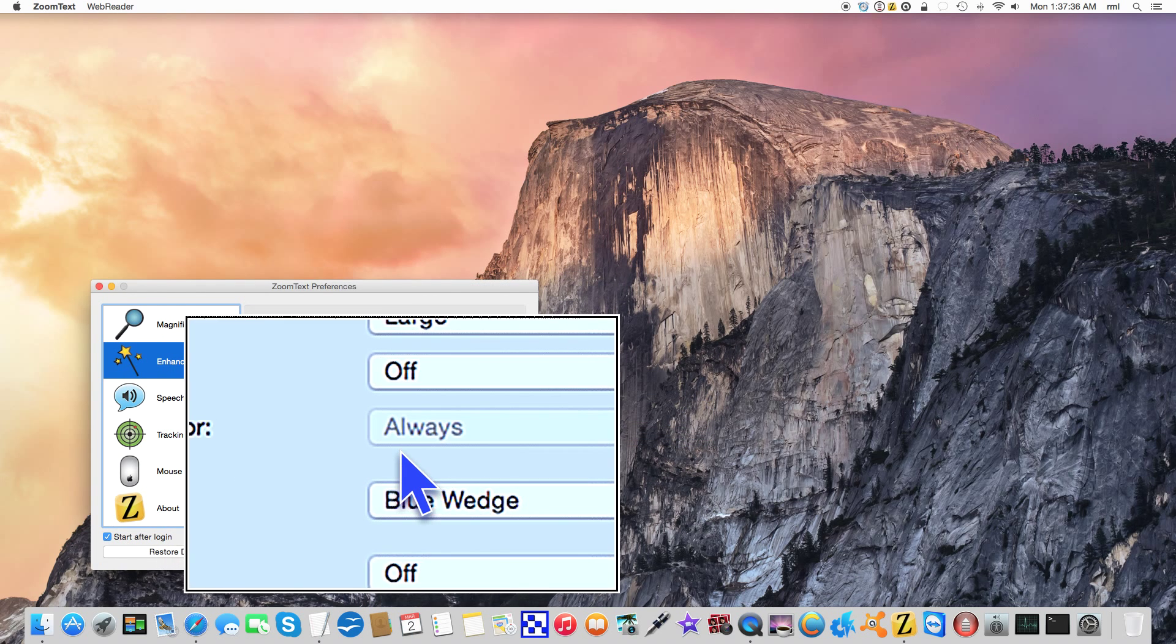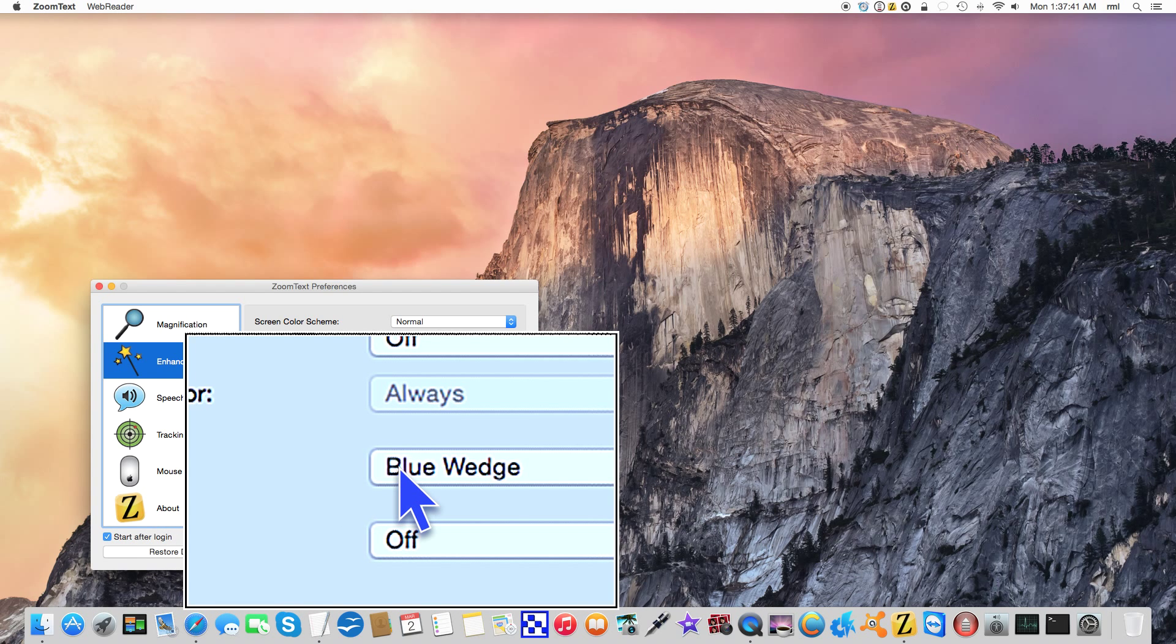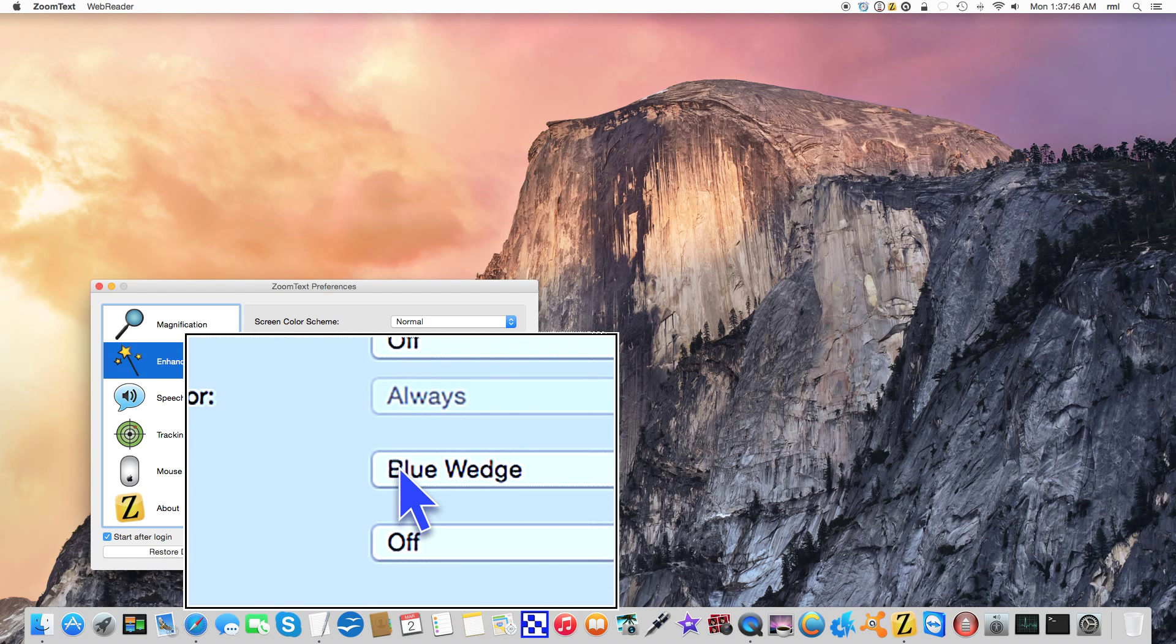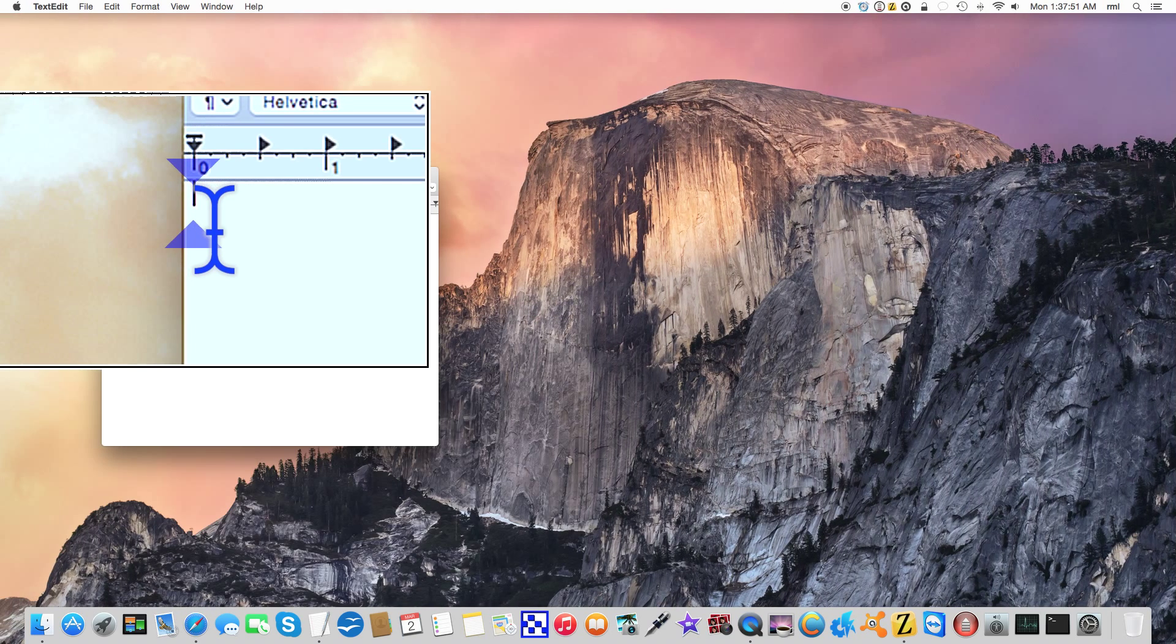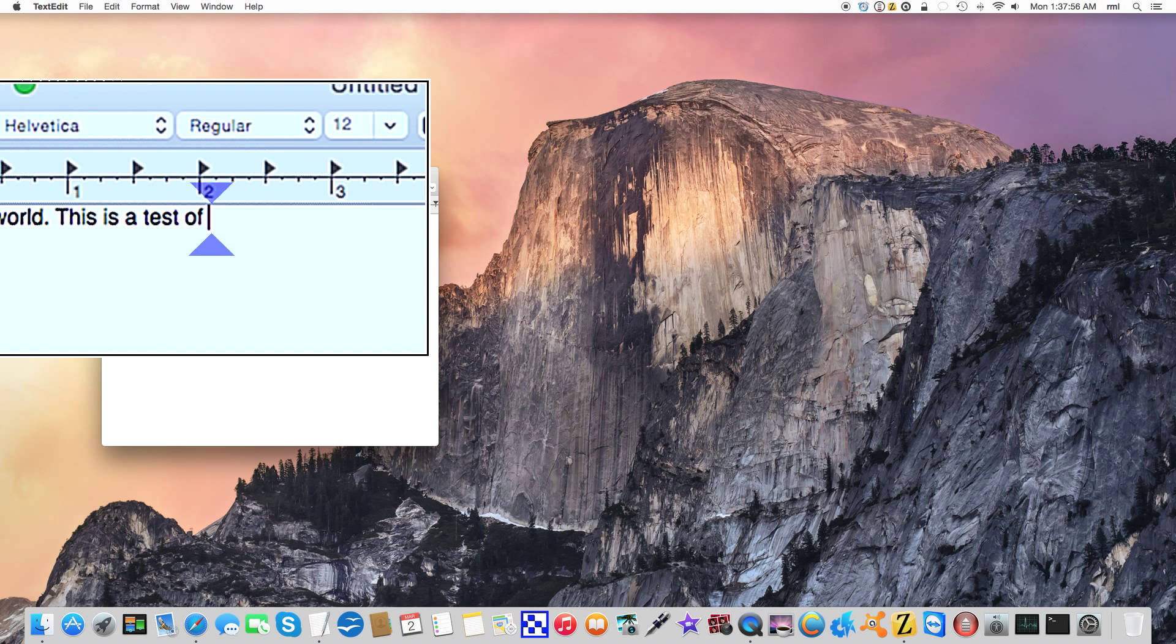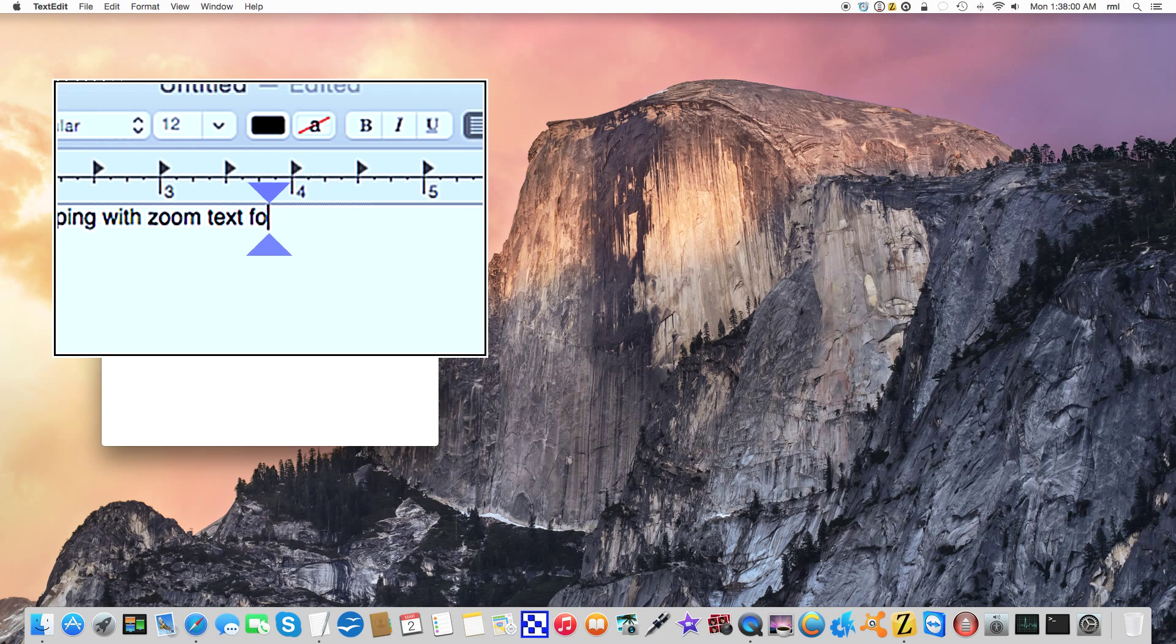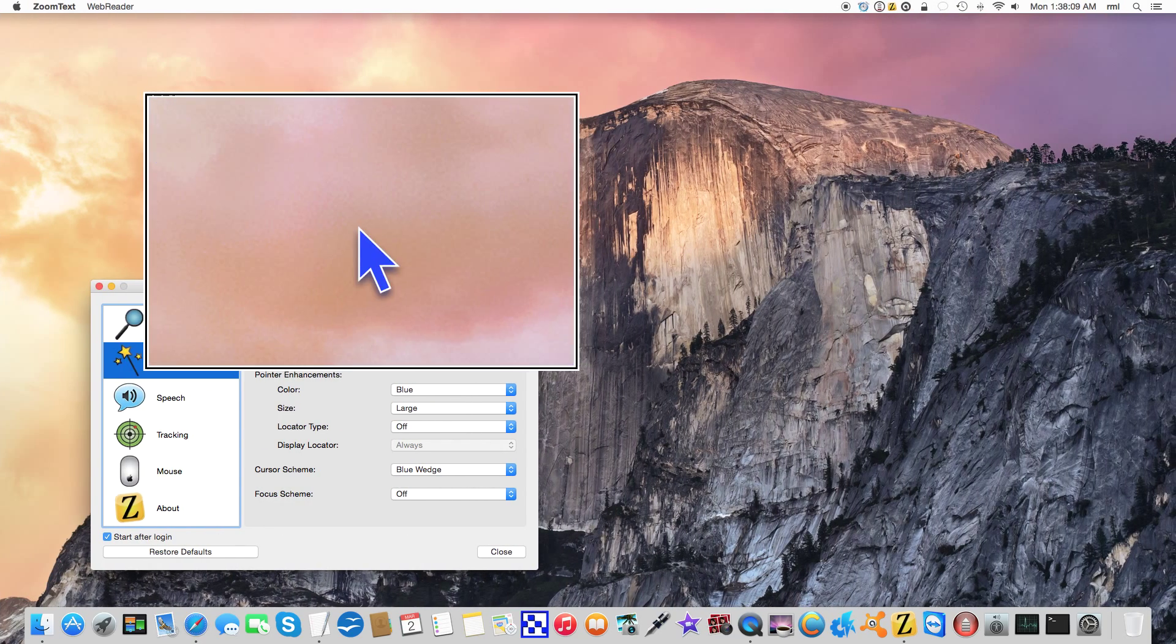Cursor scheme - this is for text entry. Blue wedge, green circle, or red frame. I personally like it on blue wedge. Let me show you an example of what that's like. We go over here, we have a blank text edit document, so I can say 'Hello world, this is a test of typing with zoom text for mac.' You notice the cursor remains here in the center.